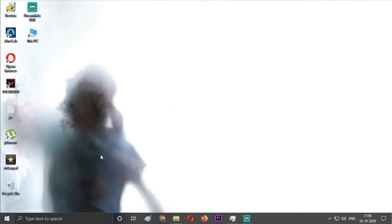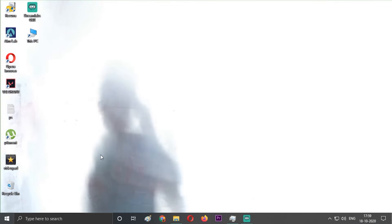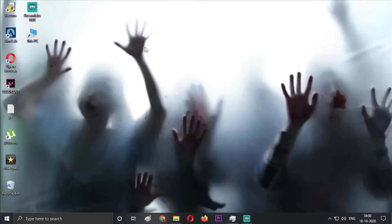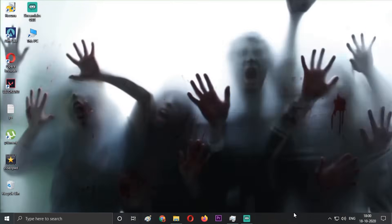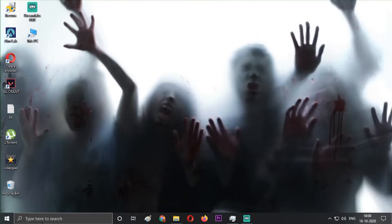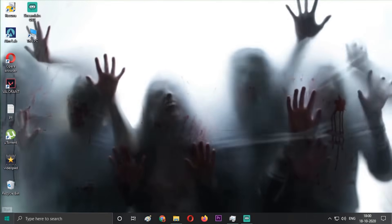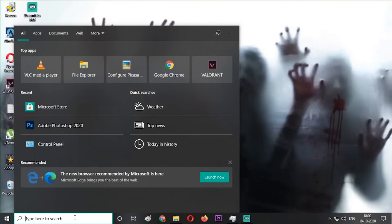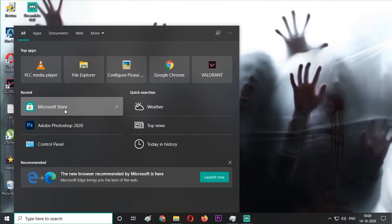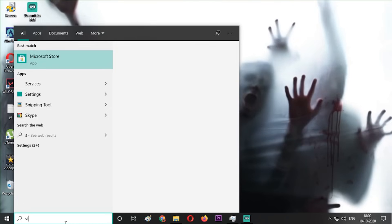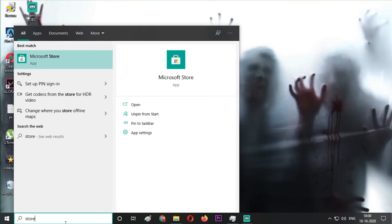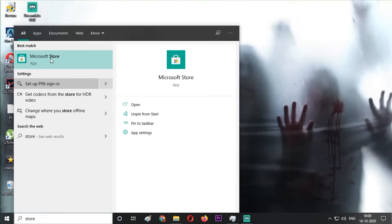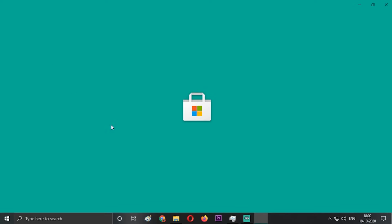There are only two steps to it and it's a very easy process, not actually very tedious. You just have to go to your Windows search bar, type in store, and open the Microsoft Store app.